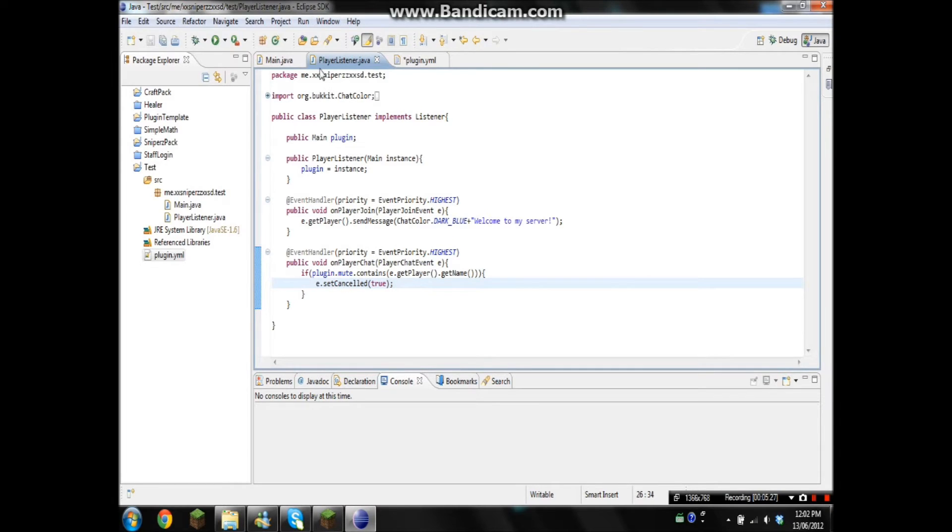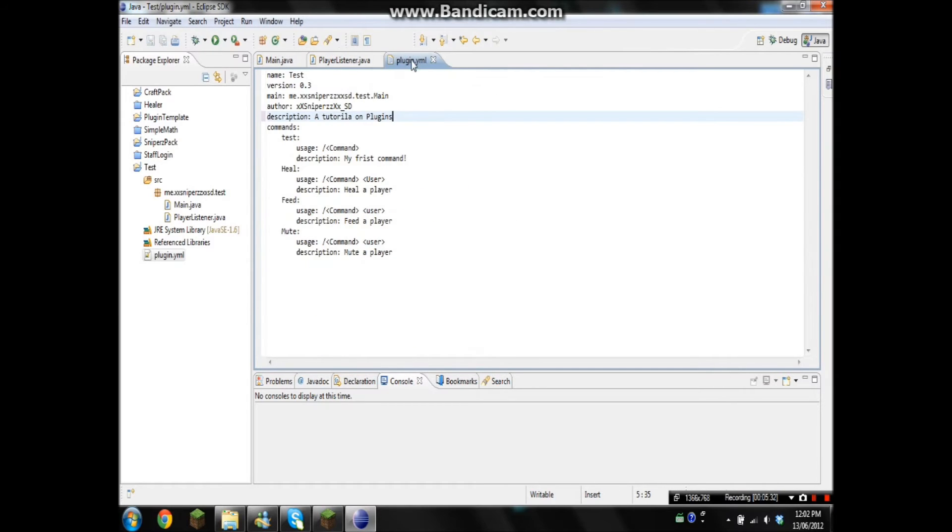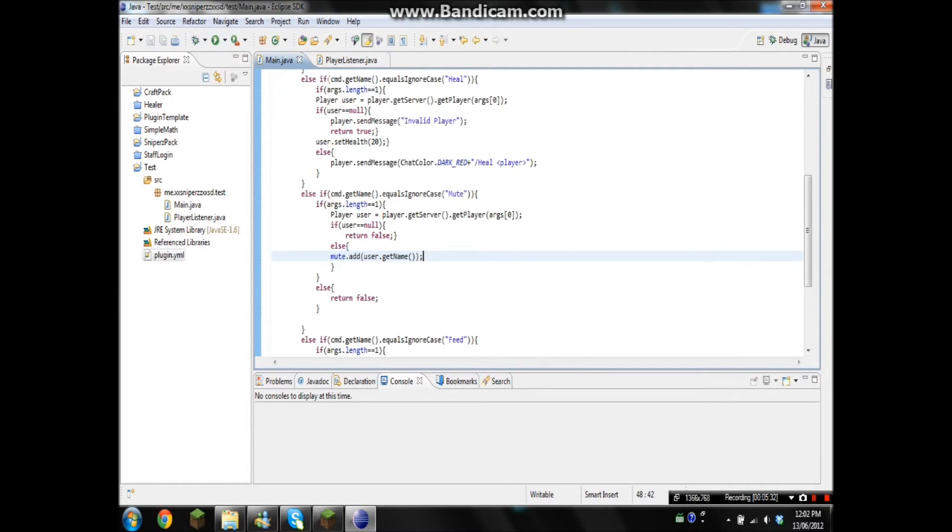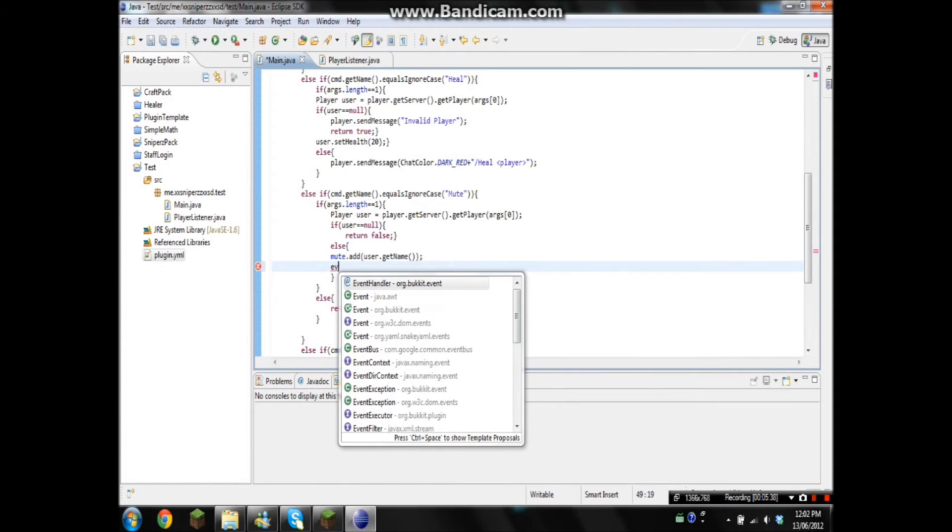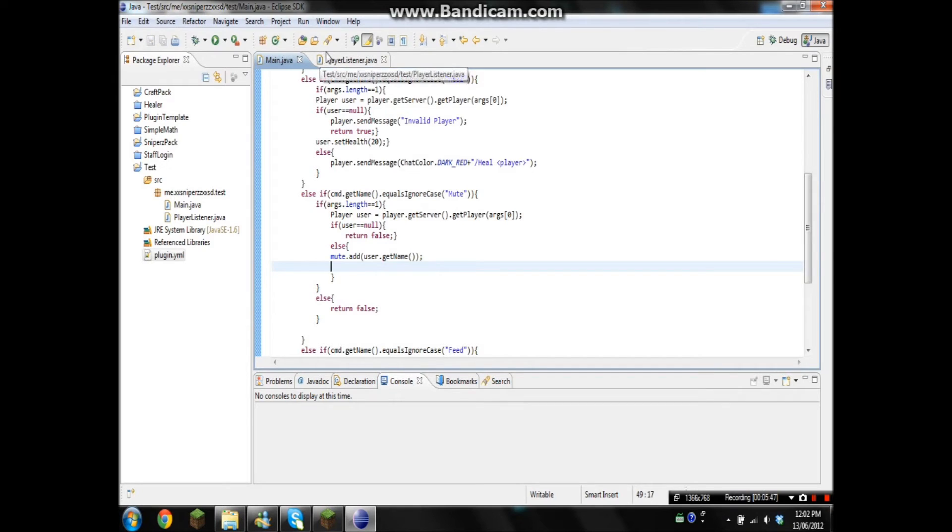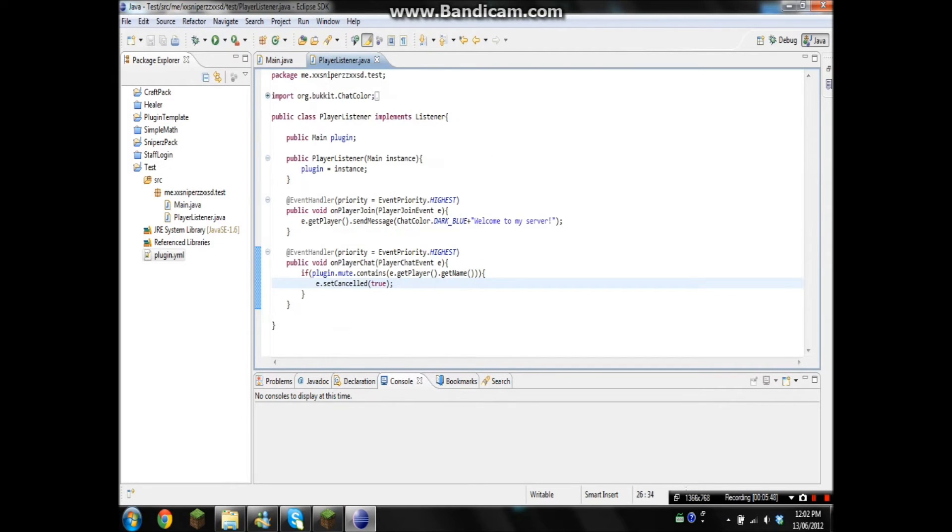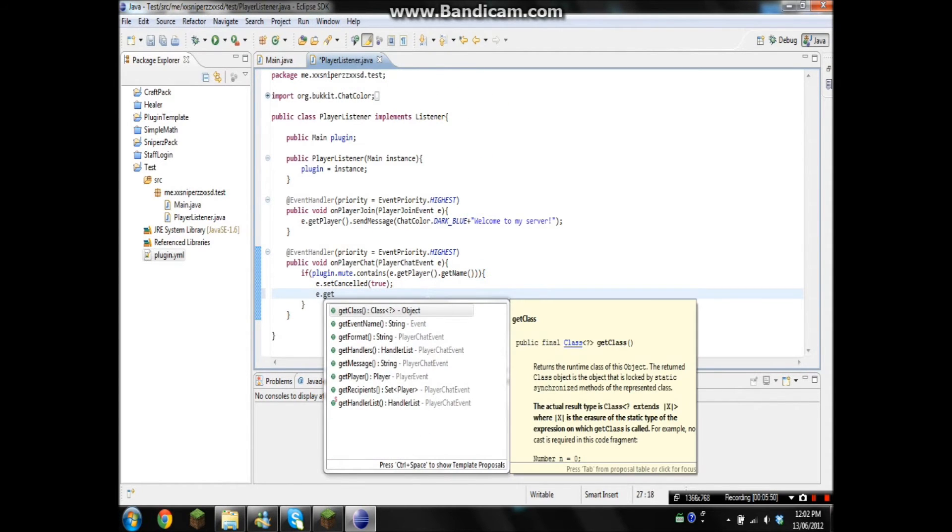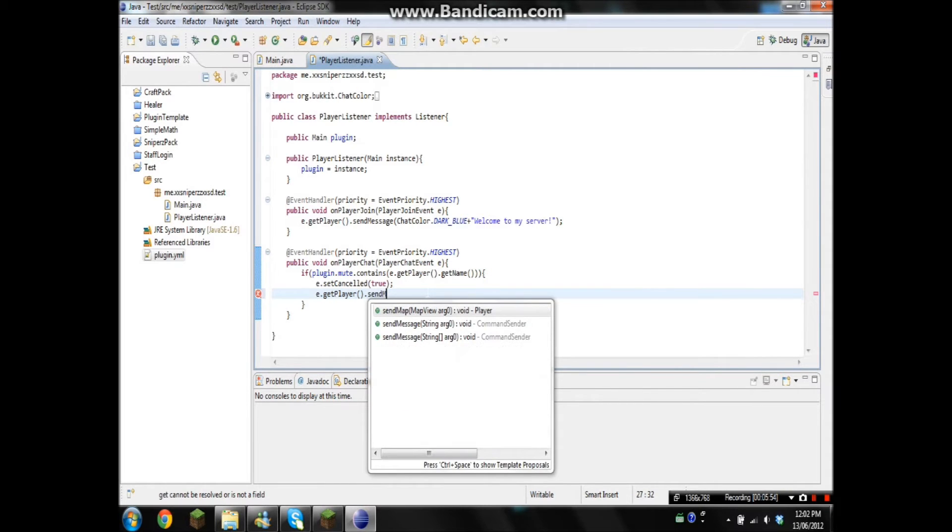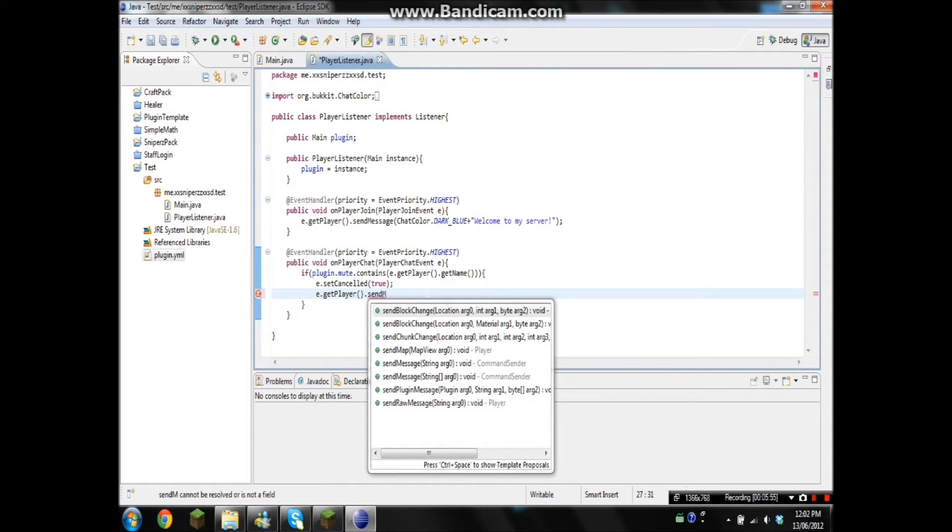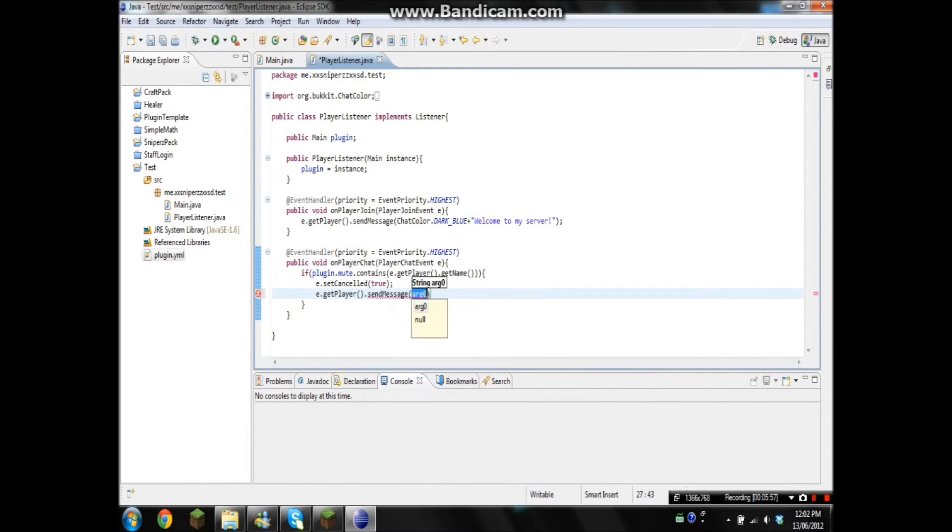Let's save that. Good. And now we're going to make it send the player a message saying that you've been frozen. So e.dot, oh yeah, wrong class. PlayerListener, that would explain it. getPlayer.sendMessage, you have been muted.